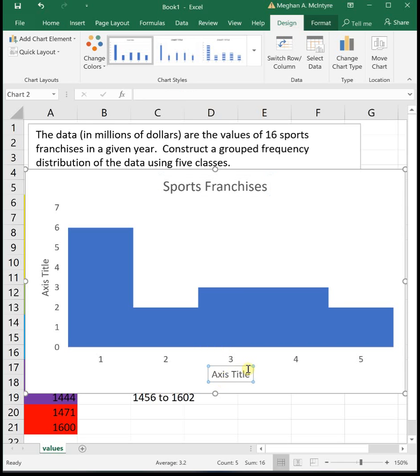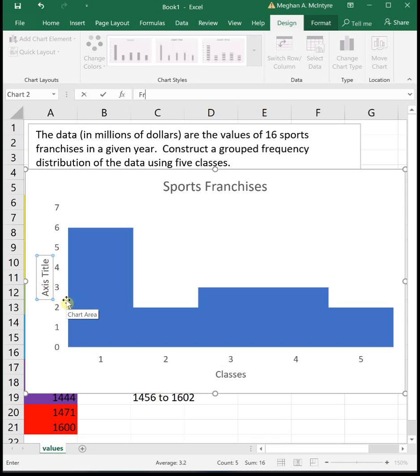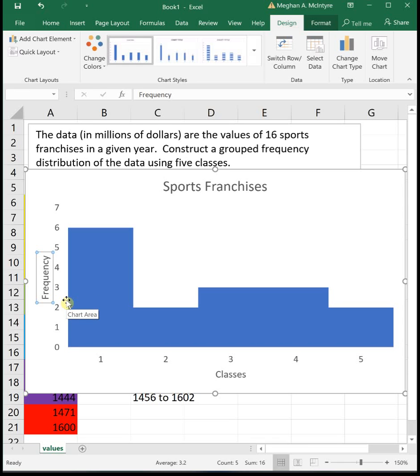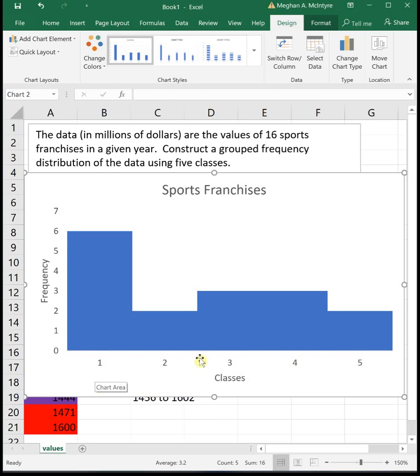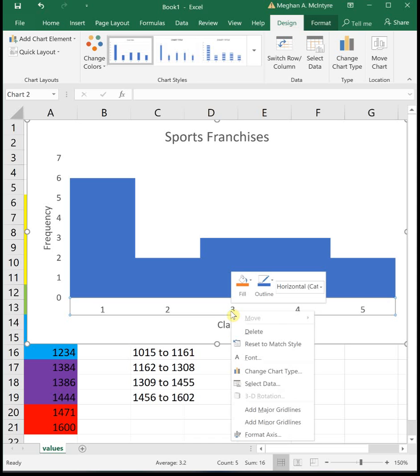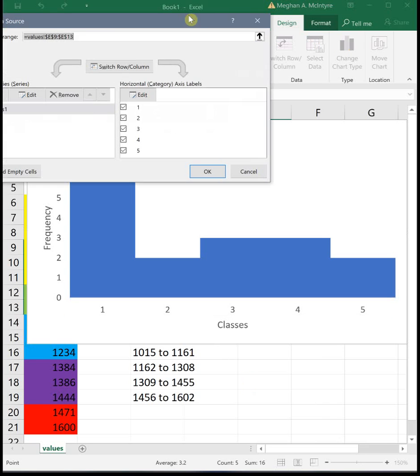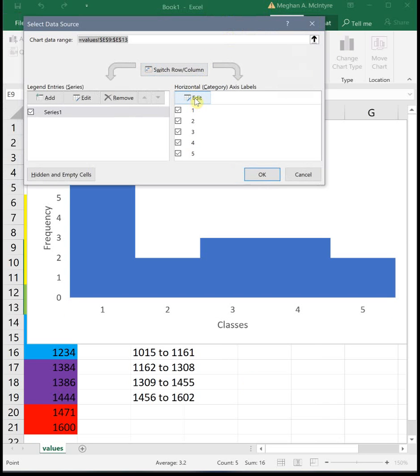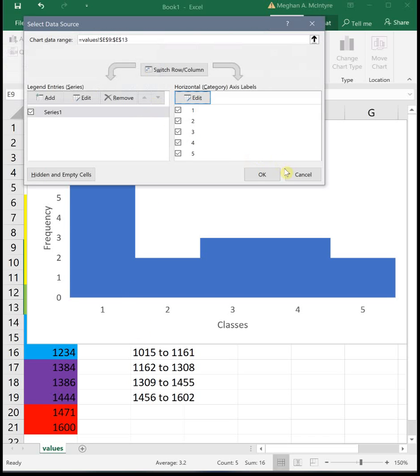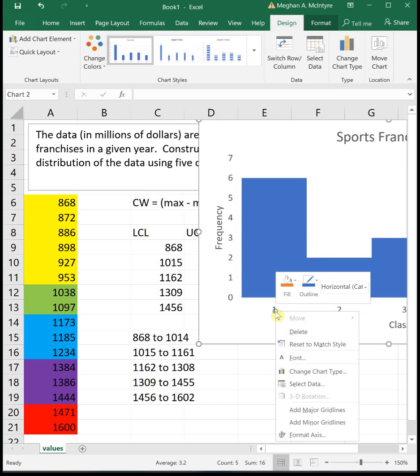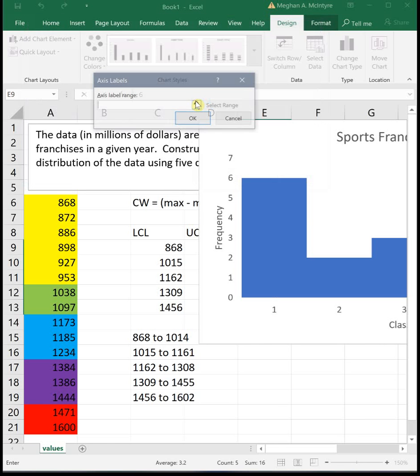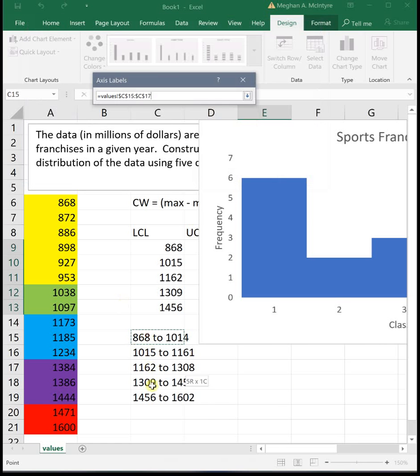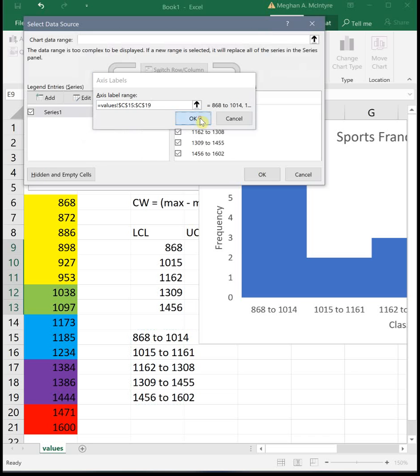This is the classes down here at the bottom, and we're going to have the frequency going up this side. One thing that's kind of funny though is we just have numbers down here. That's not telling us the value of these franchises at all. So that's where those labels I created come in. To get the labels down here, we right click on one of the numbers and go to select data. Then we want to edit the horizontal axis labels. And I want them to be these numbers. Let me move my graph so it's not in the way. So right click on a number, select data, edit the horizontal axis. And I want them to be these labels that I typed out just a second ago. So I'm going to highlight those and click OK.